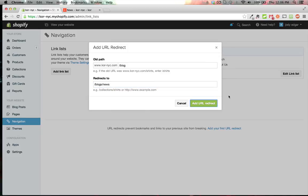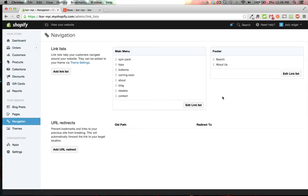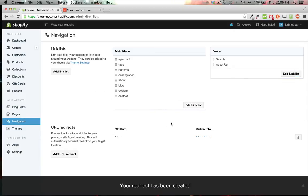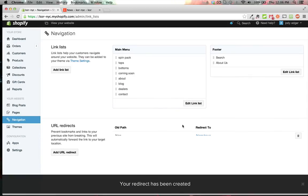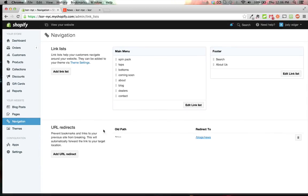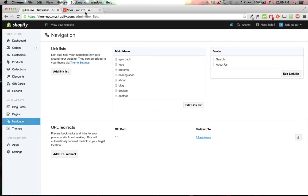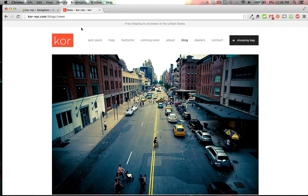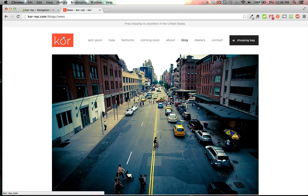After adding the URL redirect, we can see it showing up below. If we go to /blog again, we can see it redirects us to the new page.